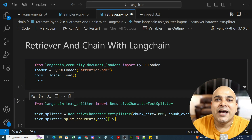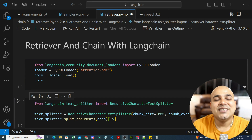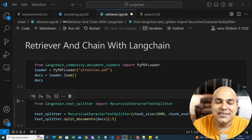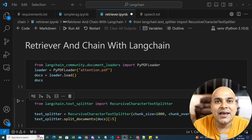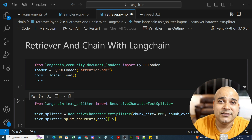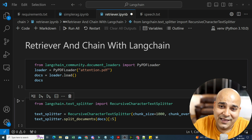Hello all, my name is Krish Nayak and welcome to my YouTube channel. We are going to continue the LangChain series and now we will be developing an advanced RAG pipeline using retriever and chain concepts that are available in LangChain.